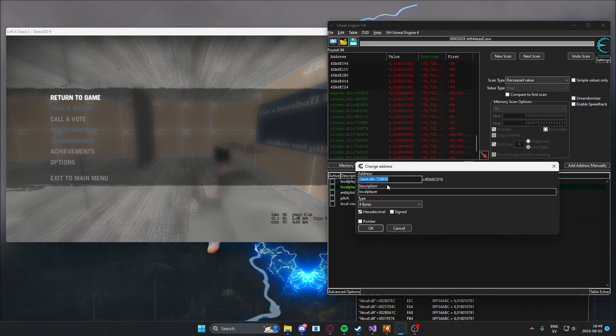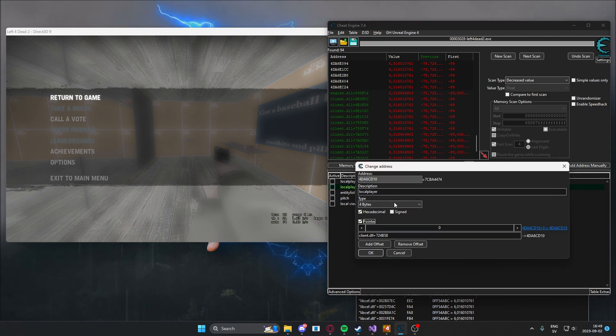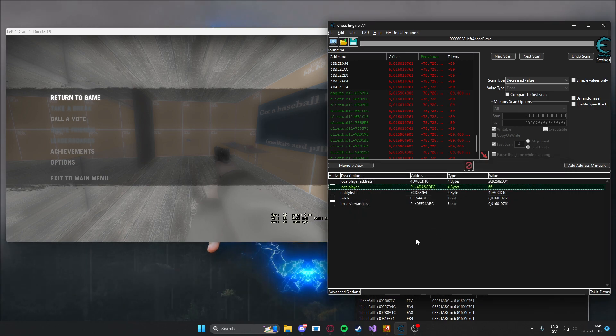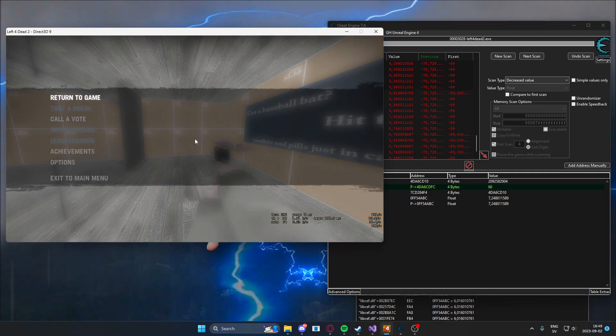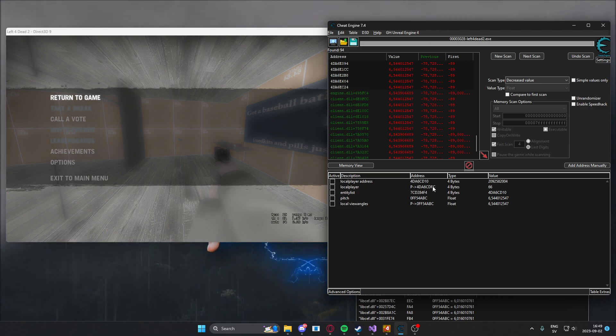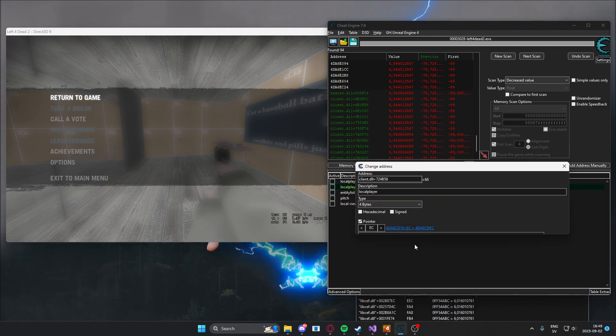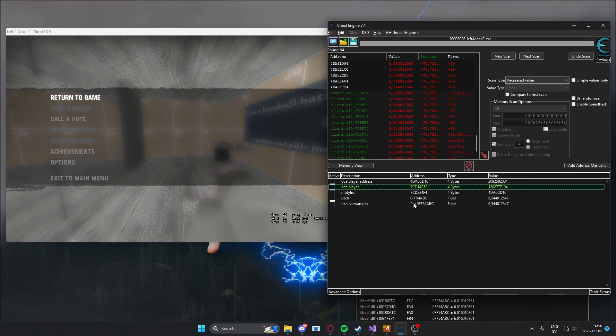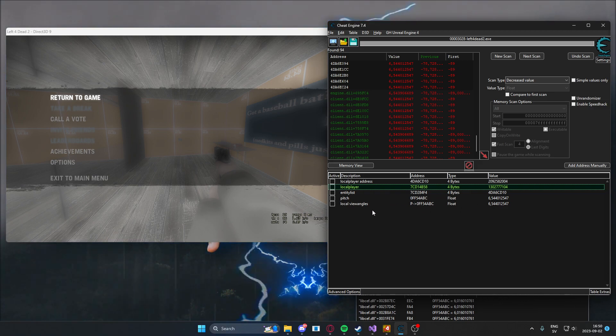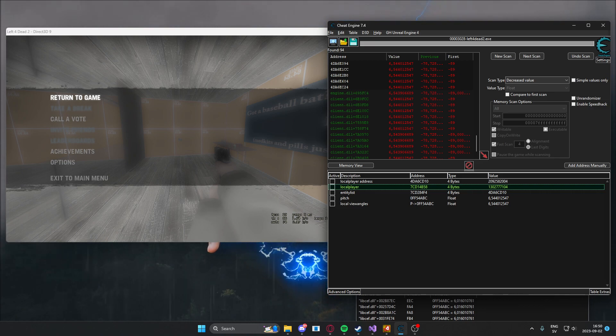We have the local player. Let's add a pointer to it. It's easy to get the health. Here we have the health of our character. We have some addresses now that we can work with, but we need some more attributes than just the health.